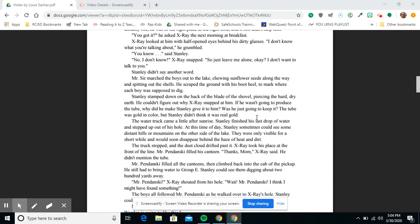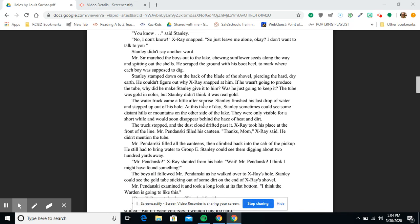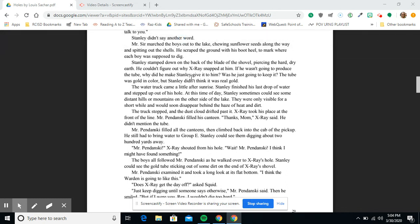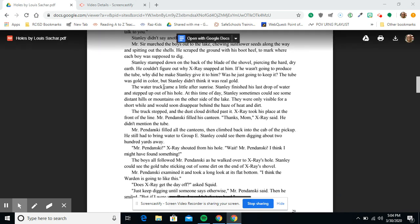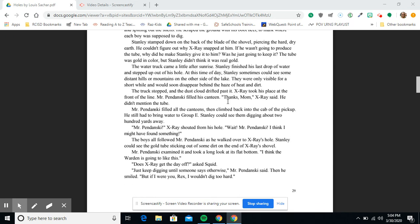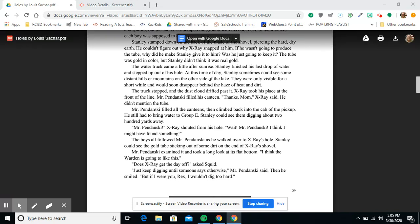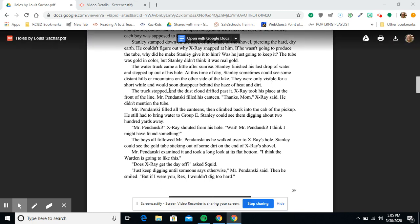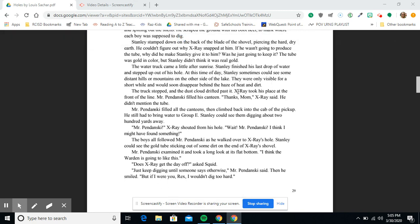Stanley didn't say another word. Mr. Sir marched the boys out to the lake, chewing sunflower seeds along the way and spitting out the shells. He scraped the ground with his boot heel to mark where each boy was supposed to dig. Stanley stamped down on the back of the blade of the shovel, piercing the hard, dry earth. He couldn't figure out why X-Ray snapped at him. If he wasn't going to produce the tube, why did he make Stanley give it to him? Was he just going to keep it? The tube was gold in color, but Stanley didn't think it was real gold. The water truck came a little after sunrise. Stanley finished his last drop of water and stepped up out of his hole. At this time of the day, Stanley sometimes could see some distant hills or mountains on the other side of the lake.